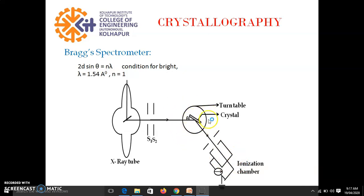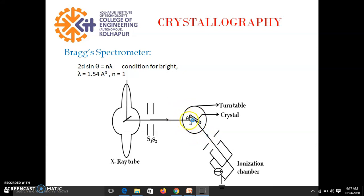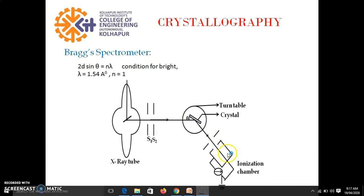So this is the turntable, turntable means we can rotate it. So by rotating this table, see this θ, θ is the glancing angle, so that we can change. So what we do here, by rotating this table, we change the value of θ and for different values of θ, we determine ionization current. For different values of θ, we record ionization current.